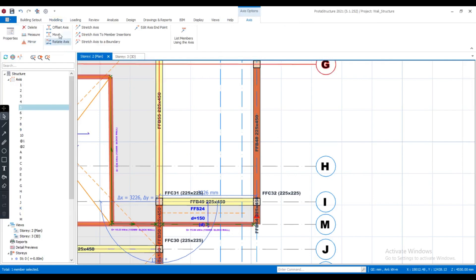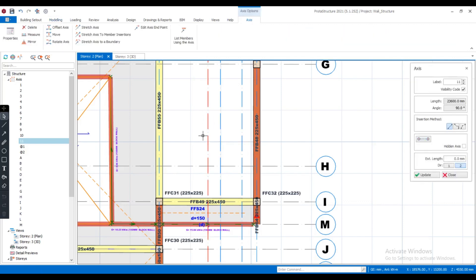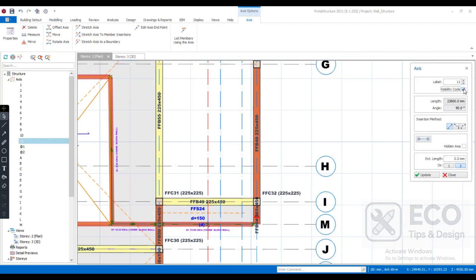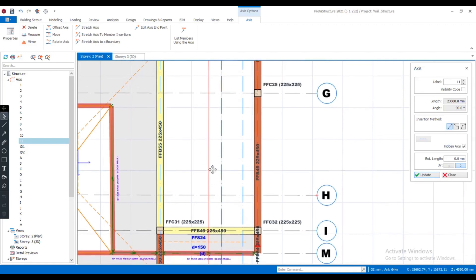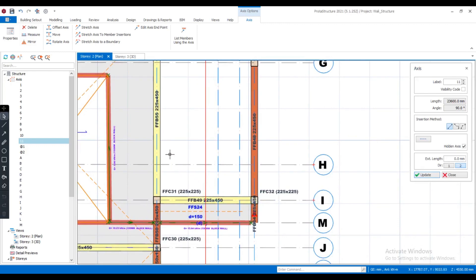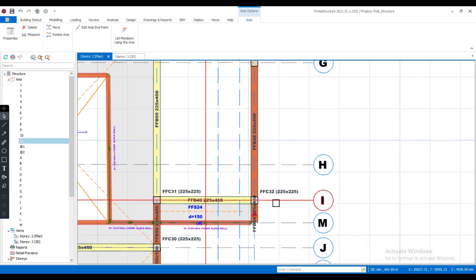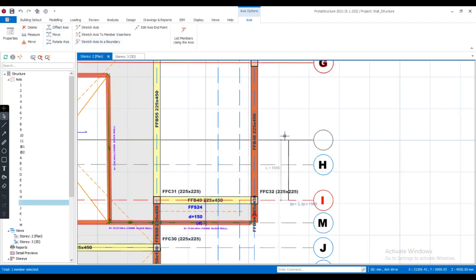Firstly, I will create a grid line. From the architectural drawing, I have my staircase with the width. As you can see, that is the grid line I have created to mark the center point for my staircase. I will continue by making the grid line a hidden grid line. As you can see, it's now hidden.